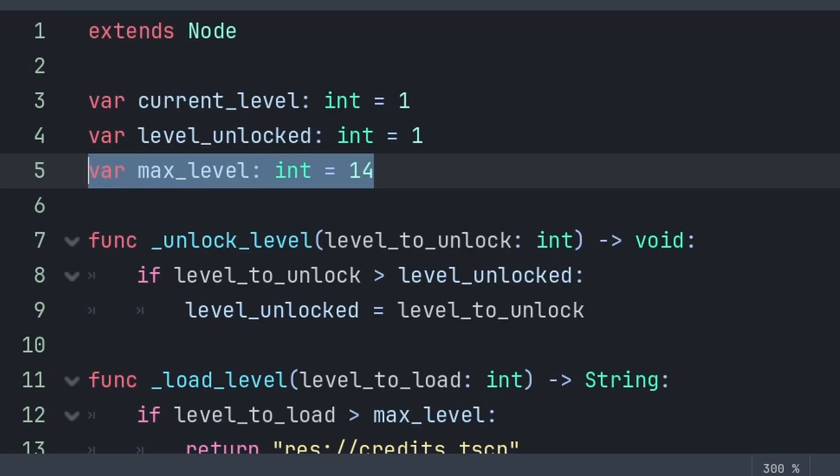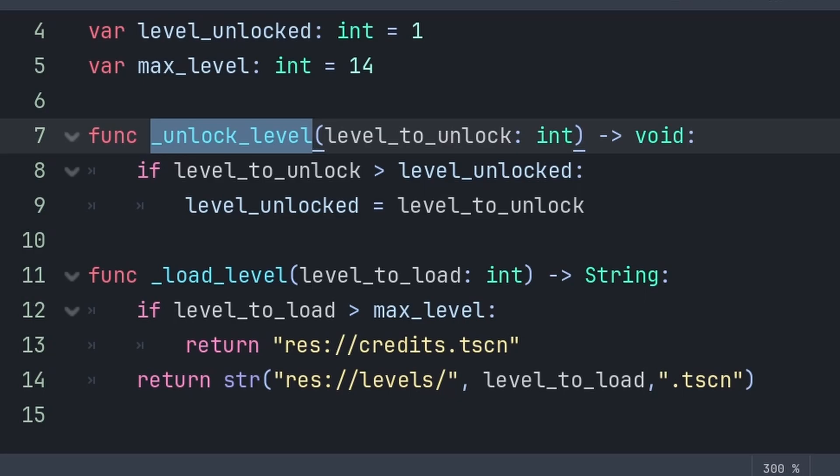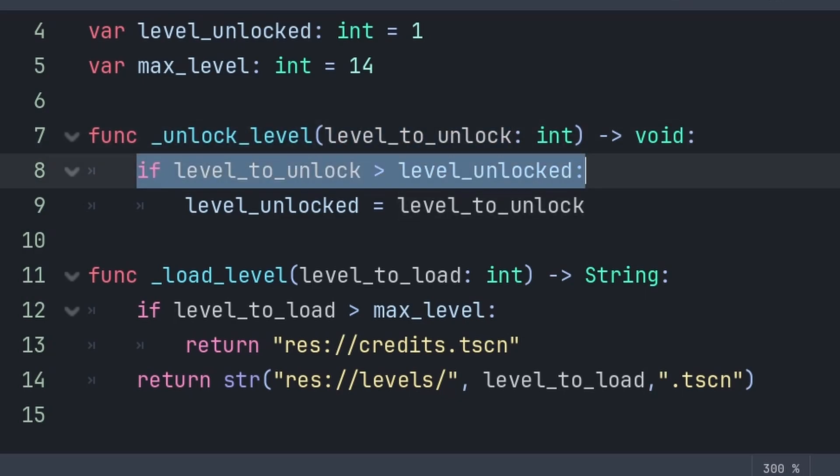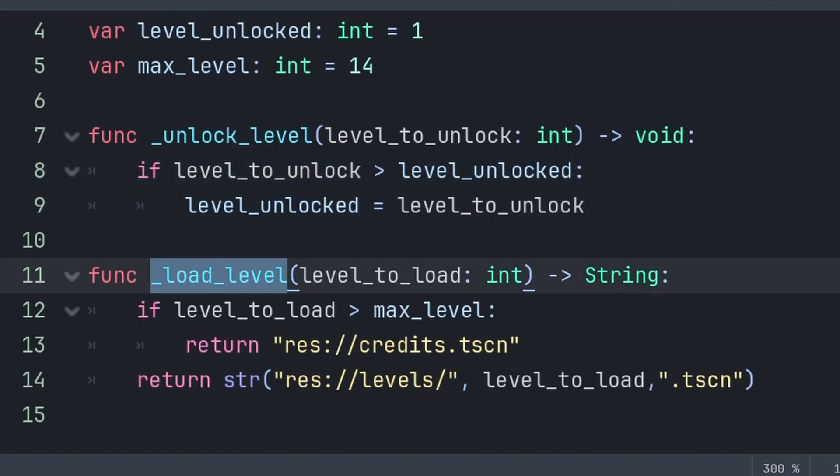My game has 14 levels. As for the two custom functions, Unlock Level will unlock the level that Level to Unlock is telling us to. In the case that the level that we are trying to unlock is more than the Level Unlocked variable, we set Level Unlock to the Level to Unlock variable.